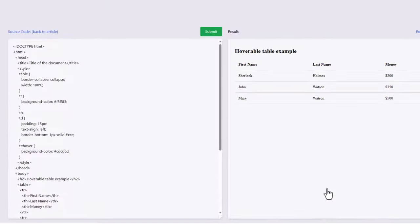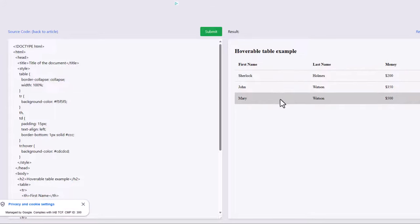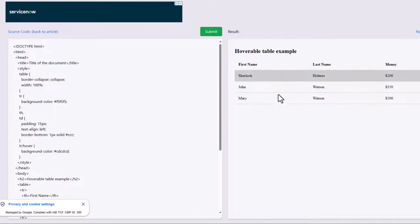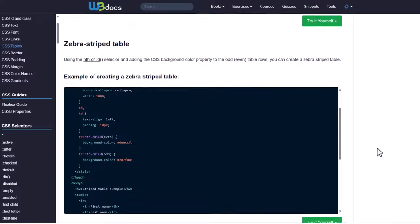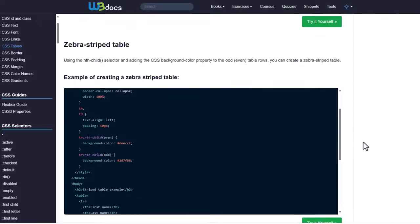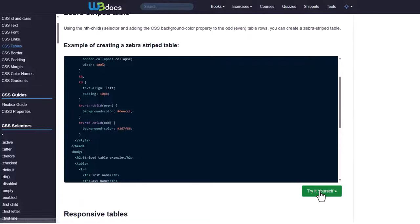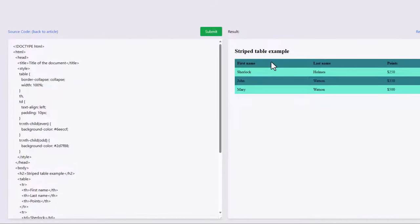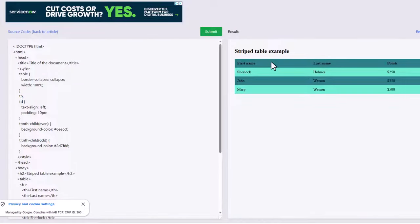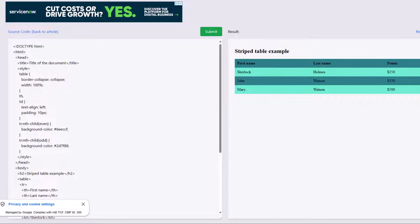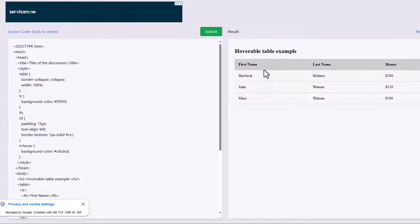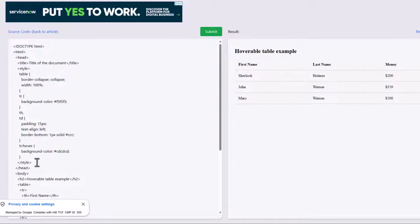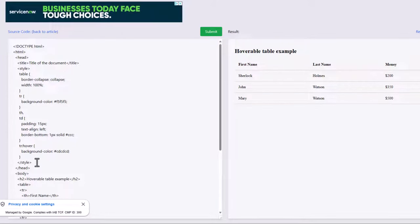But we also have one further down here, which creates a hoverable table. And again, if we try that ourselves, we can see that as we hover up and down, those rows become highlighted. The other option we've got is a zebra striped table, pretty awful colours. We could look to change that ourselves. But if that's something you're looking for, again, you have the sample code here that you can copy.